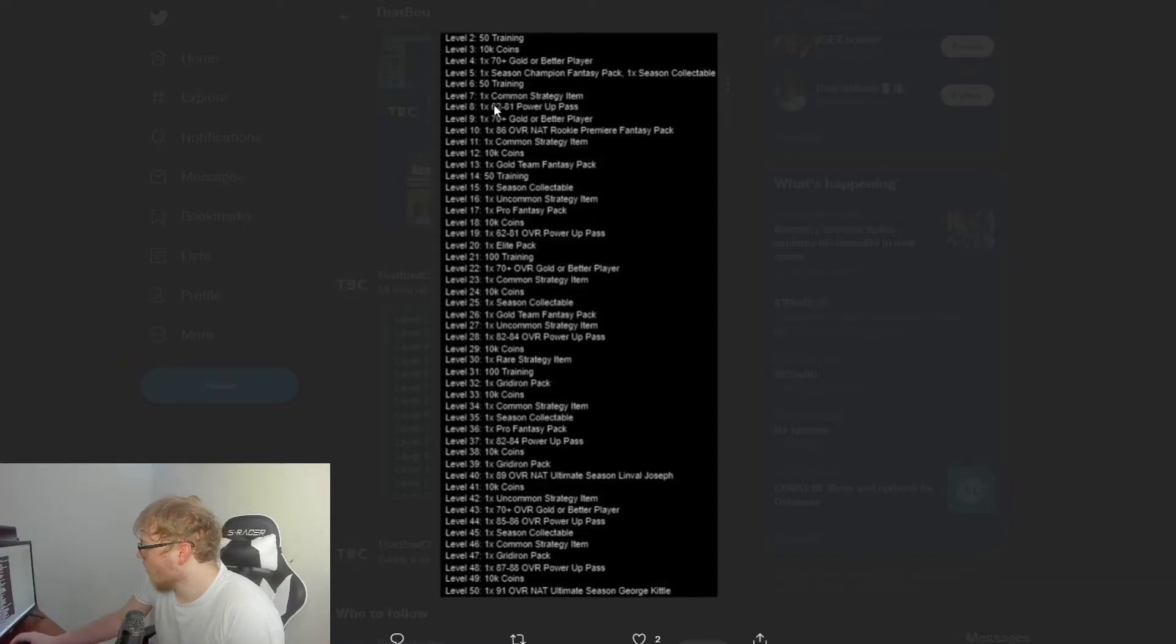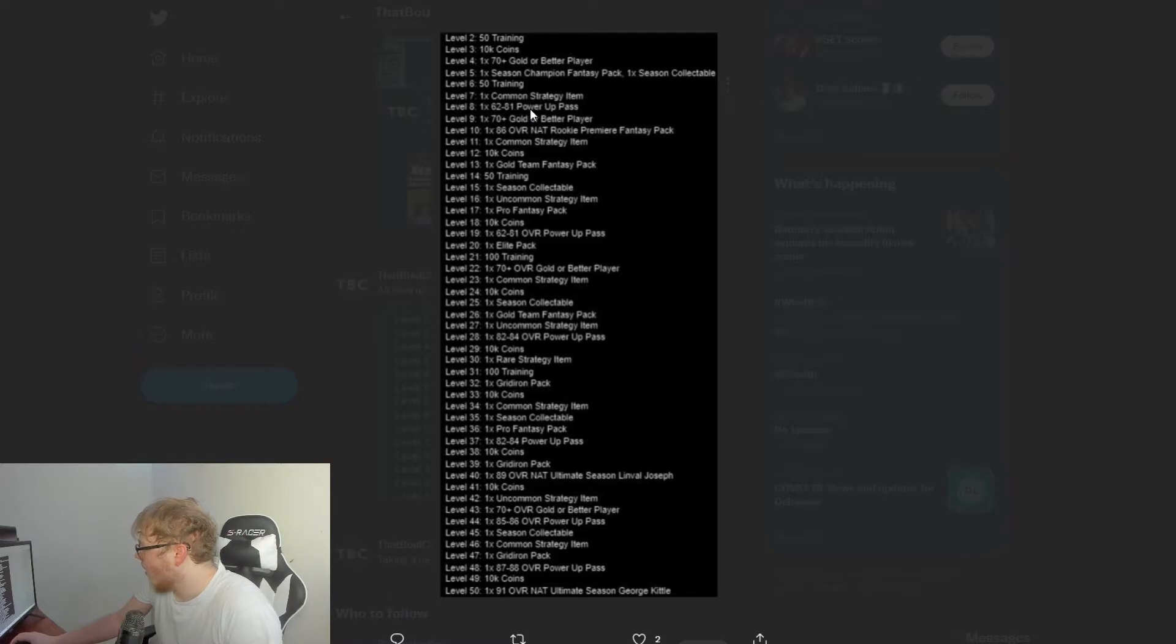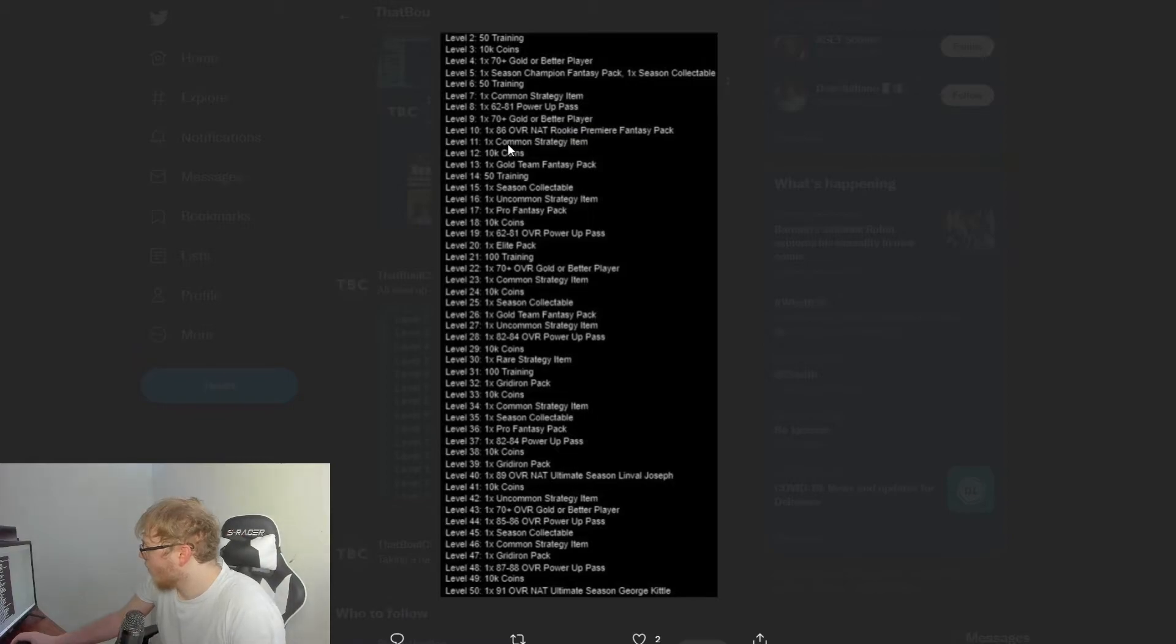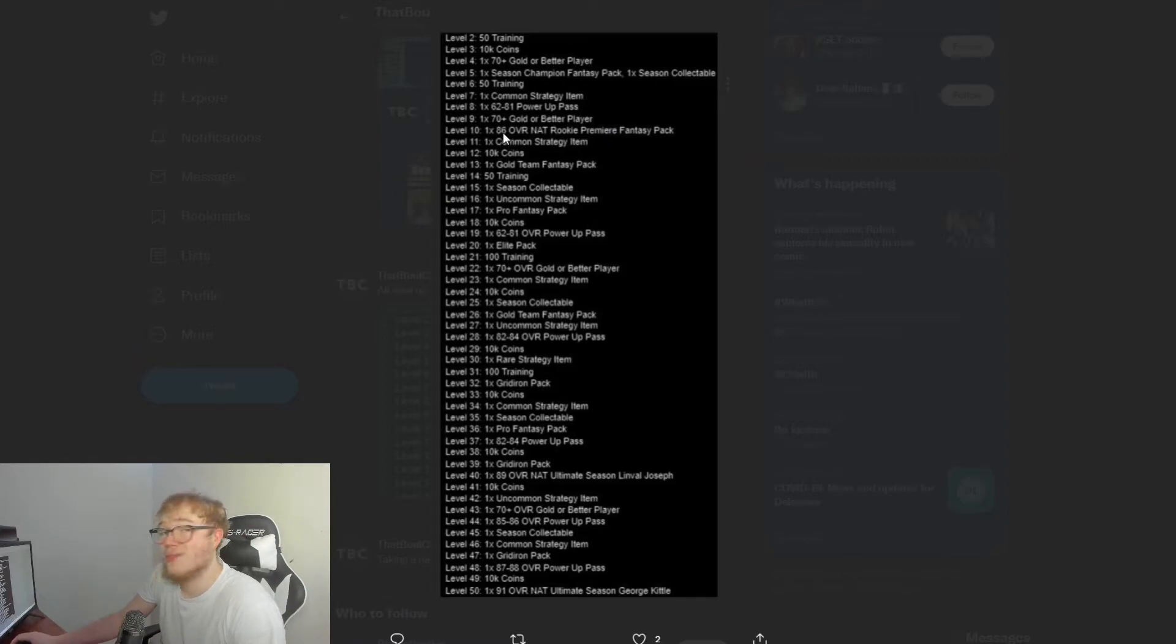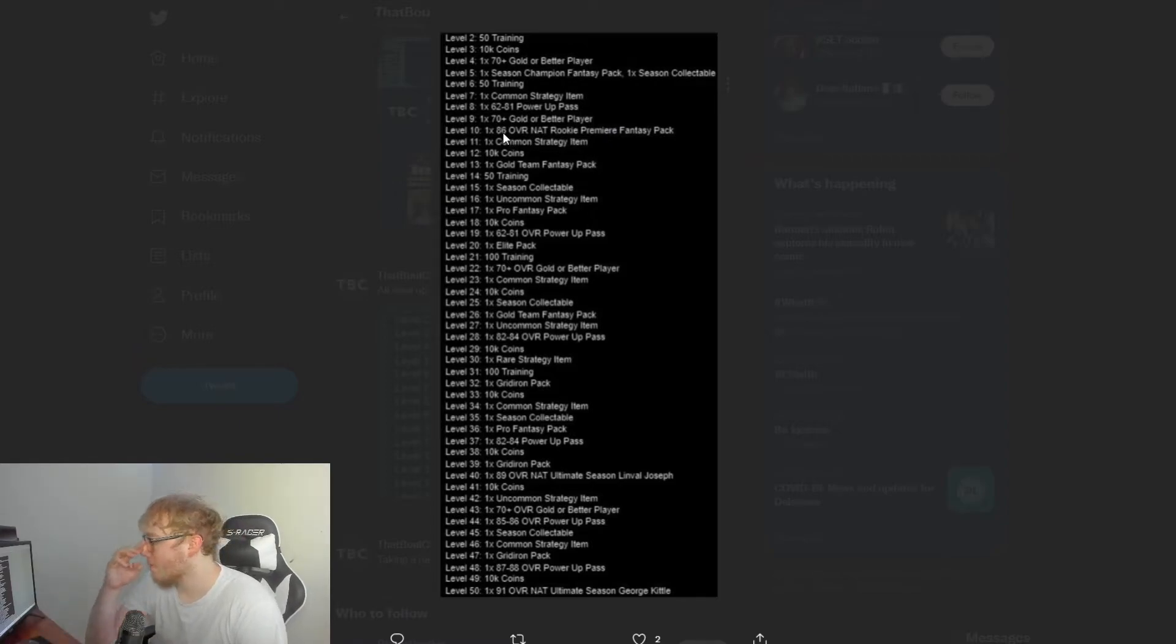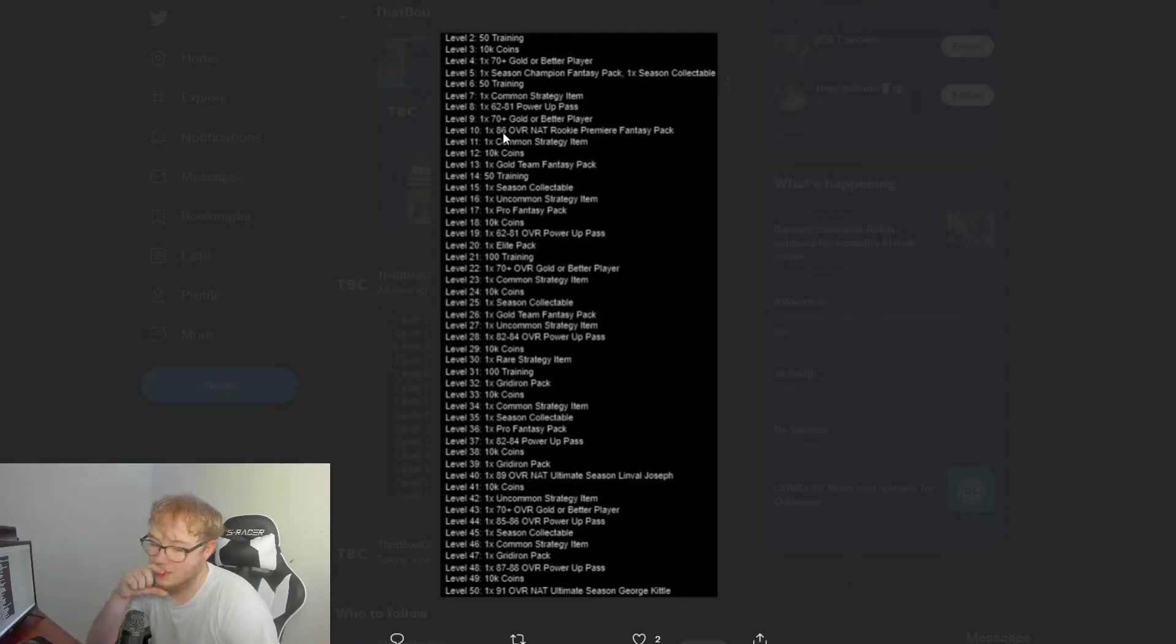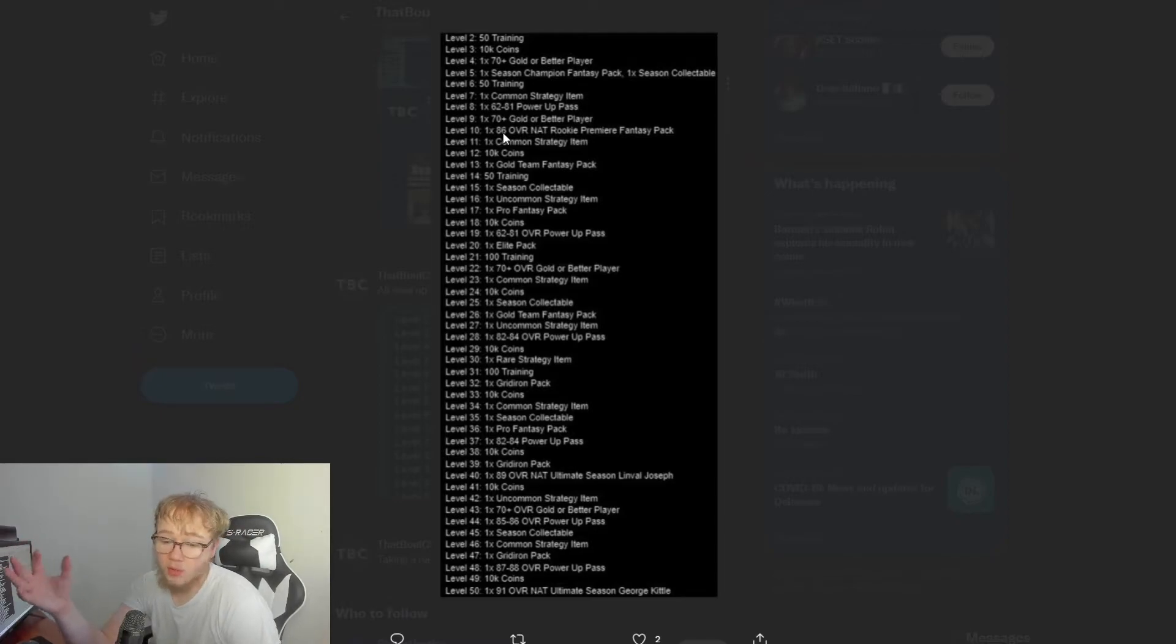Level 6 you get 50 training. Level 7, one times common strategy item. The strategy items are basically the new chemistry—offense, defensive chemistries, all that. So yeah, I'm pretty sure everyone probably gets the same one.